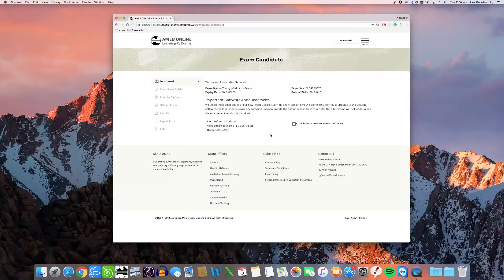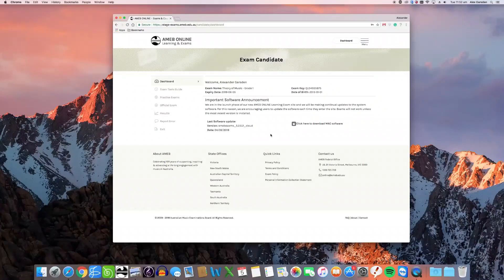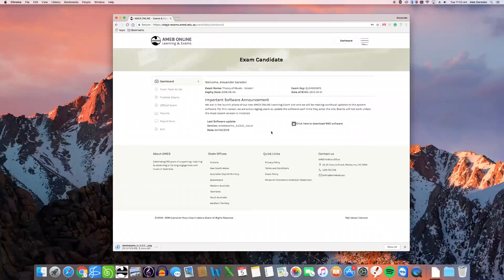Once you have logged in, you will be taken to the dashboard page. A link to download the software is visible on the right hand side of this page. Click on this link to begin the download.